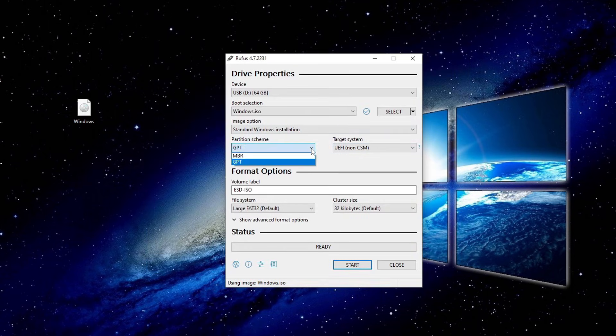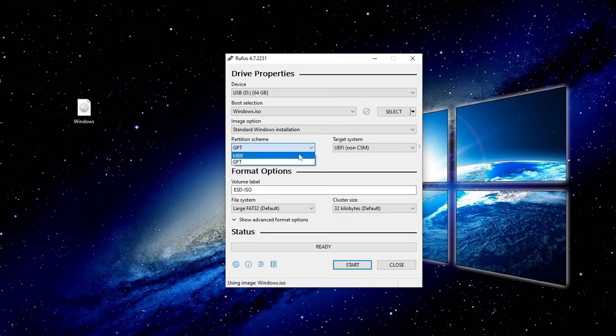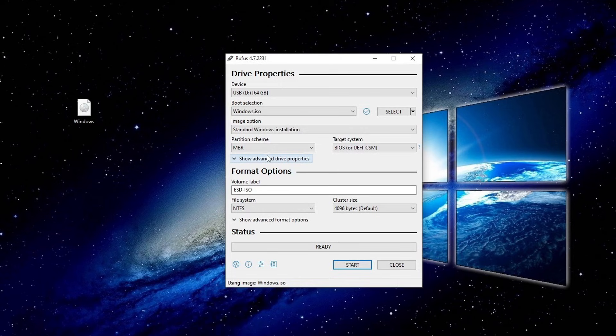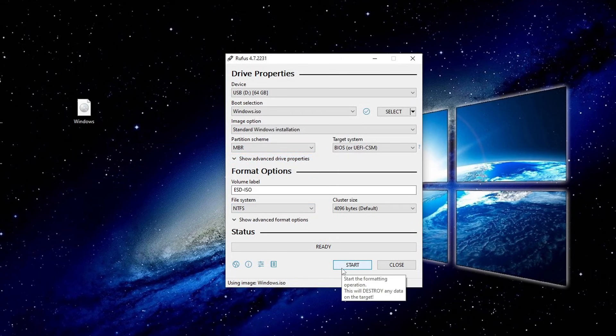Mine is MBR, so I'll select MBR in Rufus. If you're not sure, watch my other video, the link is in the description. Leave all other options as they are and click Start.